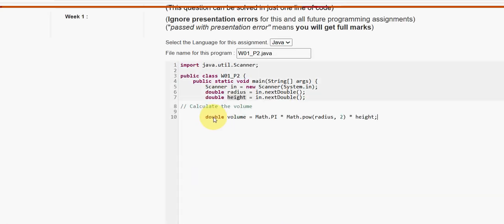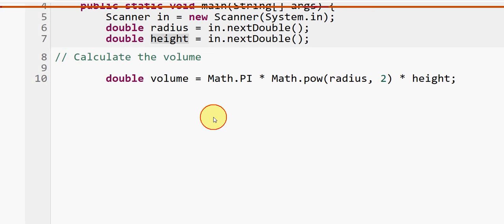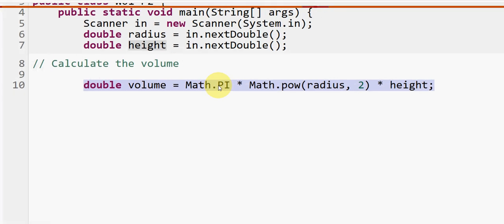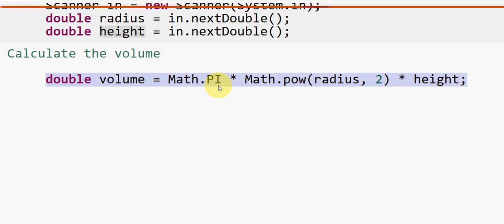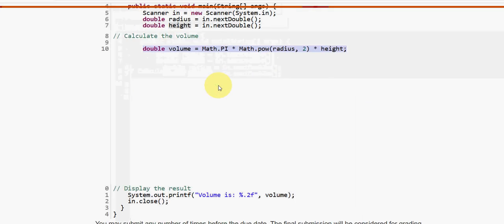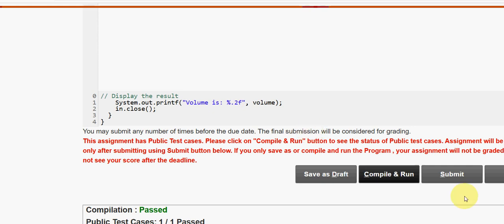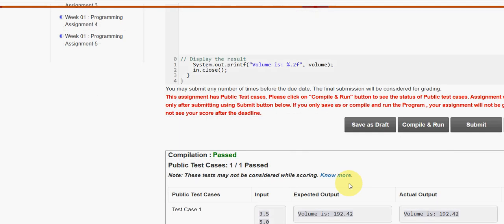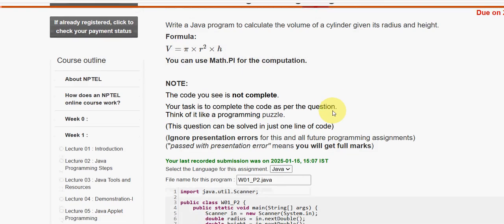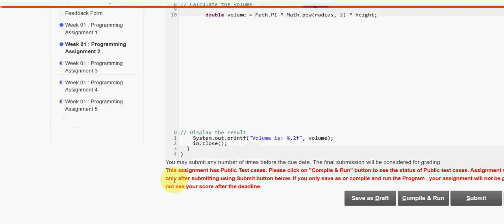I am pasting the single line code and will zoom it in. Note this single line — you can take a screenshot or pause and type it. Now clicking Compile and Run: status is passed. Next, clicking Submit to check hidden test cases — there is only one private test case and it is also passed. Our solution for the second question is 100% correct.